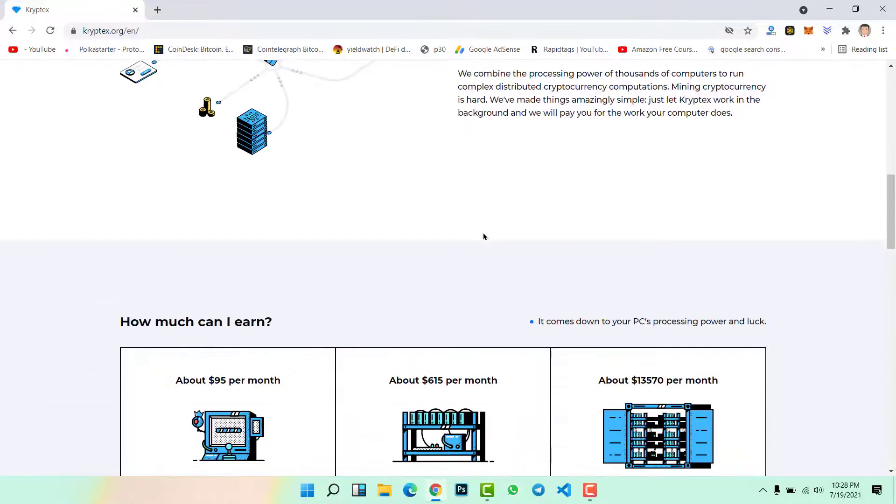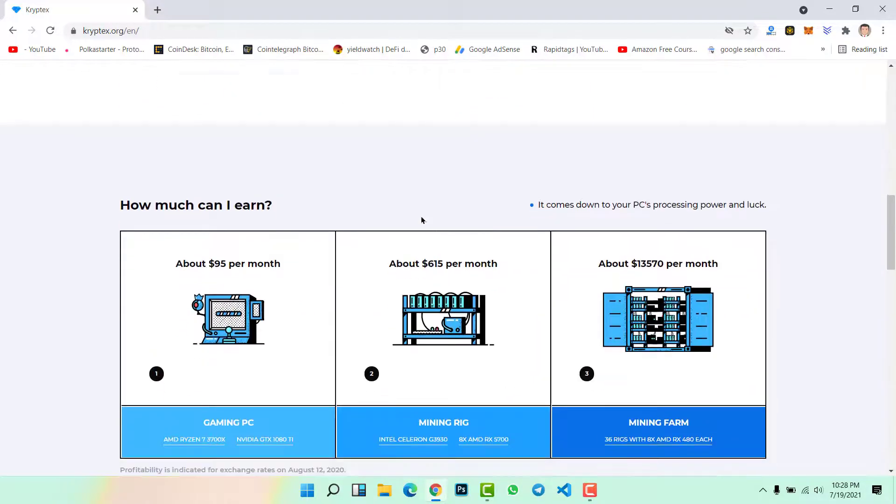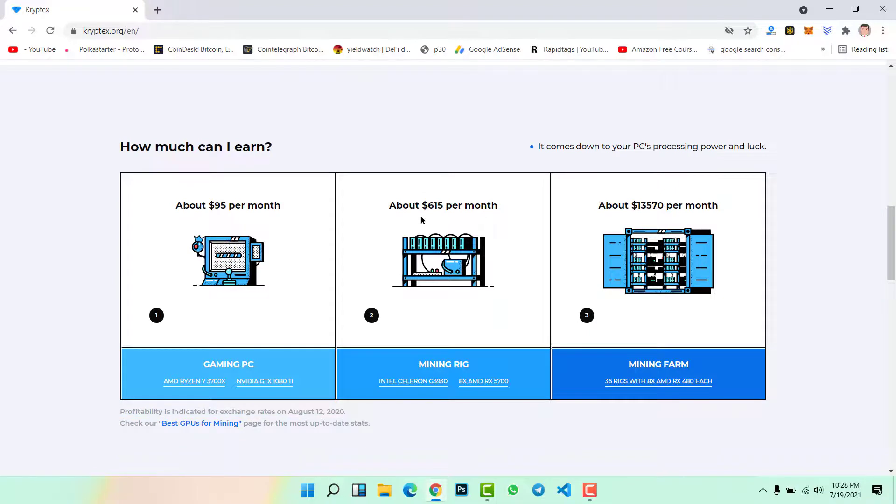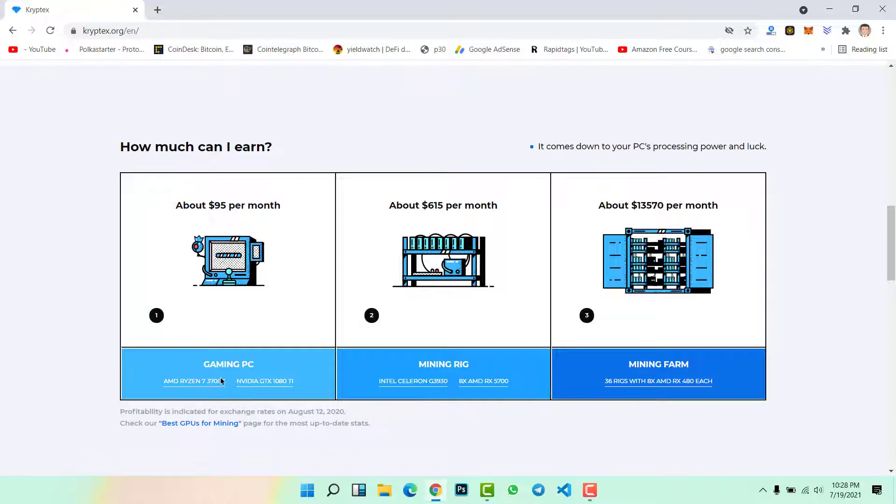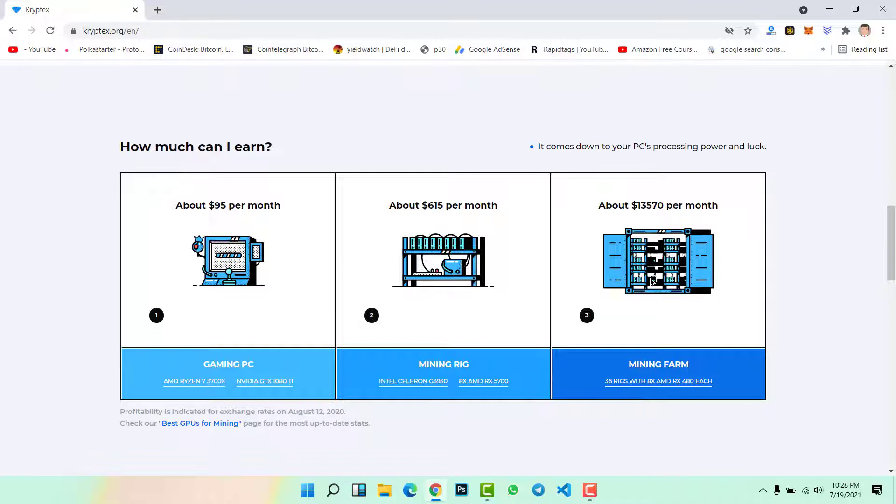How much can you earn with this application per month? If you have a gaming PC with AMD or Nvidia graphics cards, then monthly you can earn $650 per month.